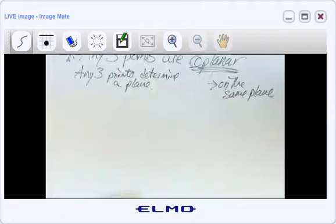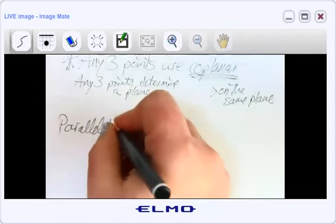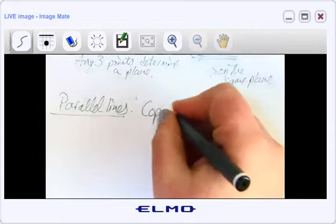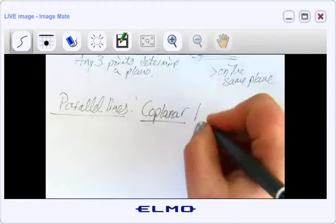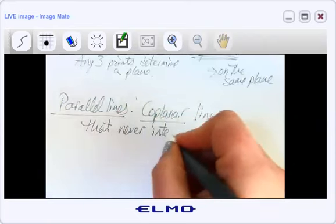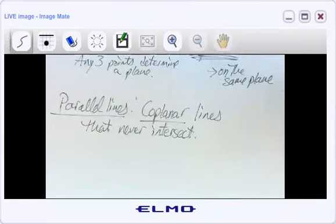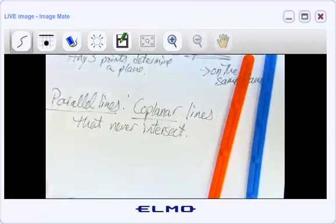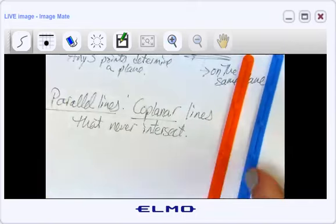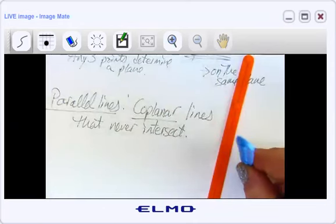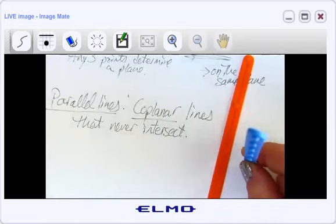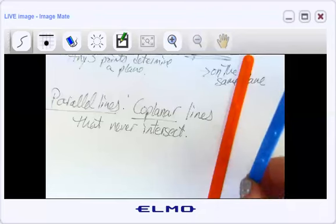We're going to adjust the definition for parallel lines just a little bit — we add one word and that fixes everything: they have to be coplanar. So the correct definition is: coplanar lines that never intersect. When I lift one line up off the paper, they are no longer coplanar, which is why we need the new vocab word — skew lines.